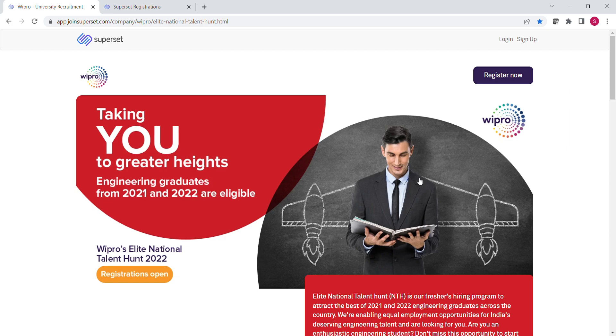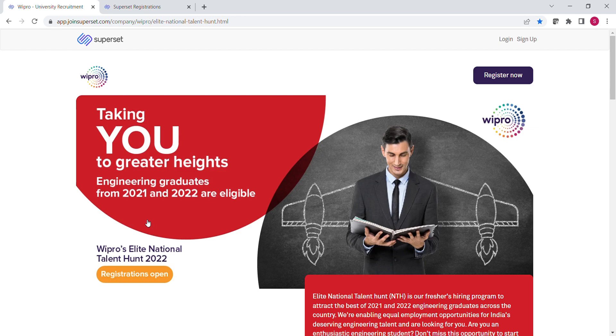Hello friends, I am Saloni and welcome to Codera. So again, Wipro's Elite National Talent Hunt is back. In this drive, engineering students from 2021 and 2022 batches are eligible to apply. To register yourself, we have to click this register now button.